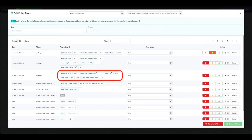Here we see a similar rule that applies to only those vulnerabilities with the severity of high. In this case, 20 days are allowed after the fix becomes available before the stop action is triggered.